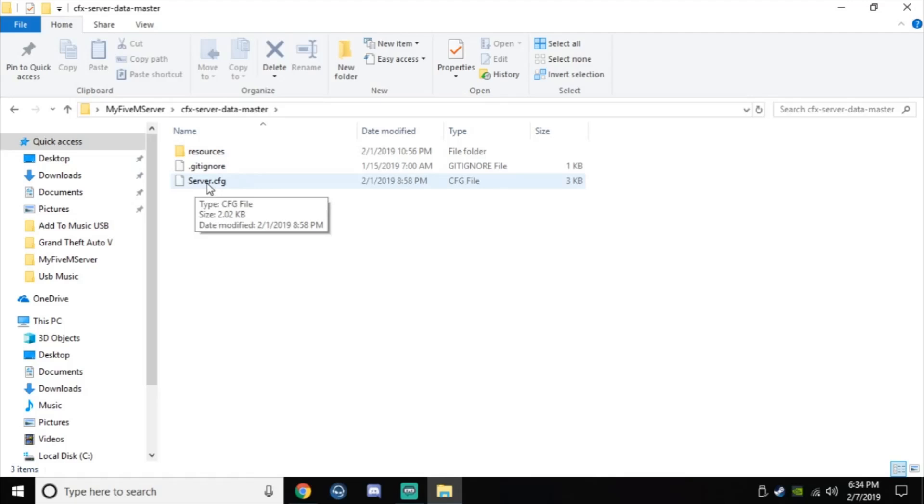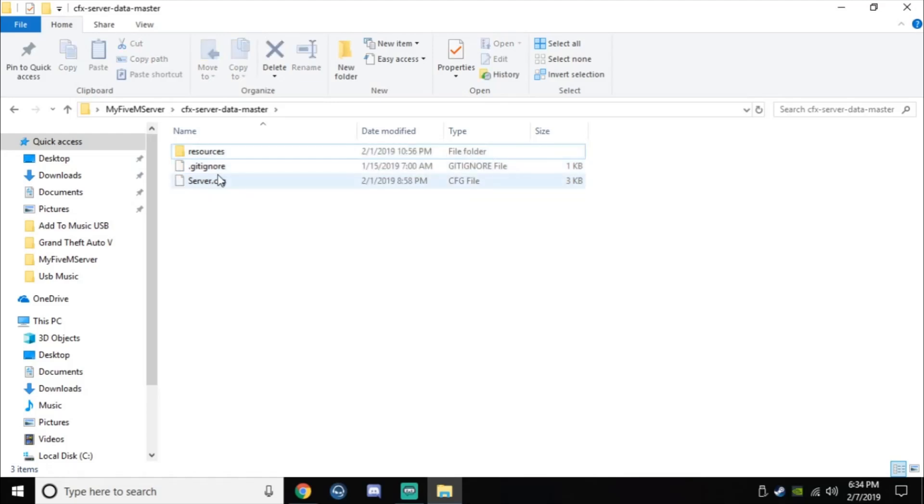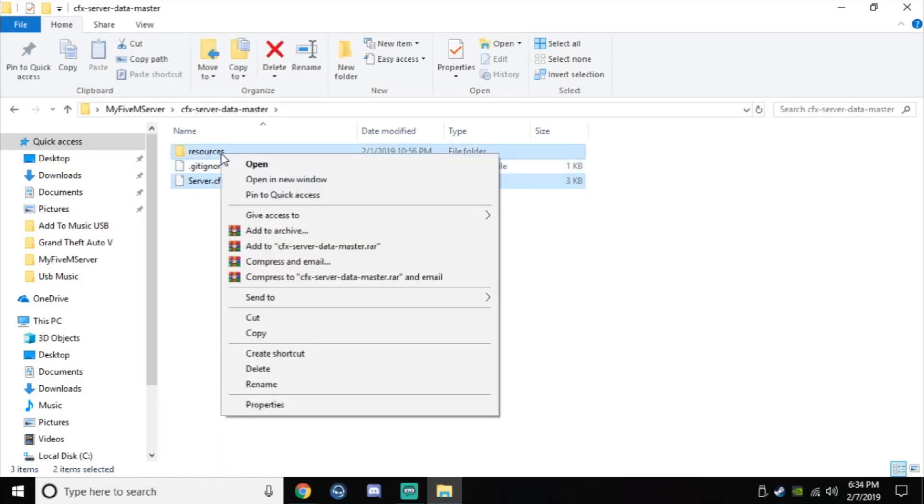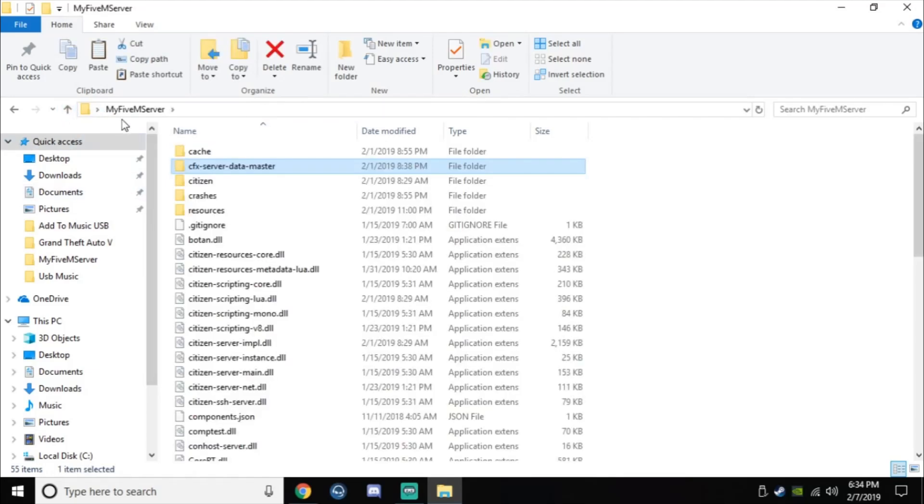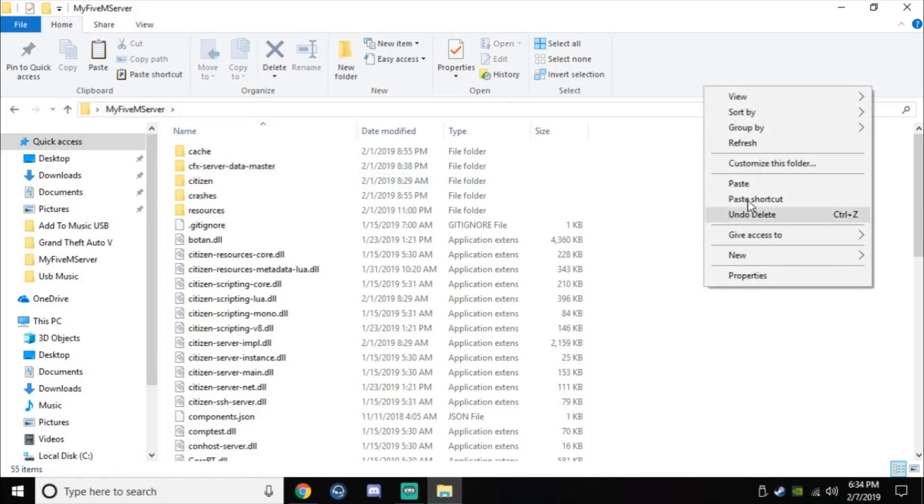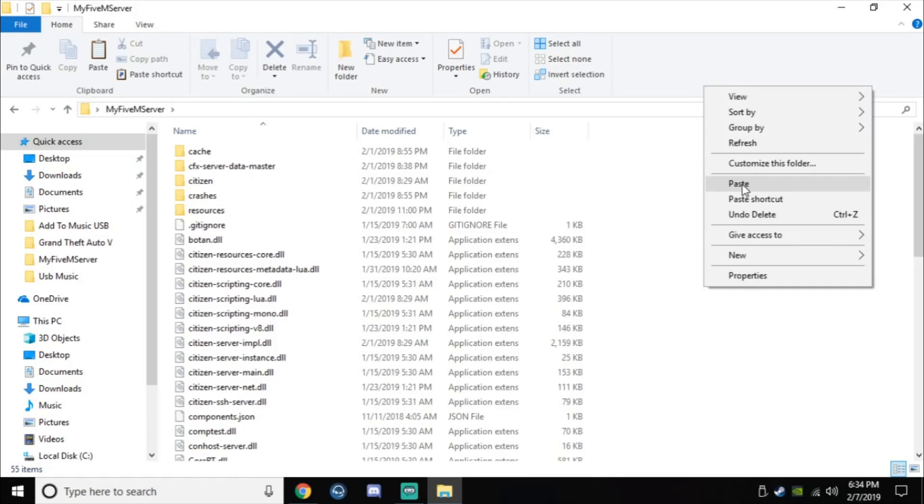All I did was take both these files, right-click, and copy them. I left these in here, wasn't even worried about it. I just went back to my actual main 5M server folder and literally pasted them here. I'm not going to do it again because I've already done it, but I'm just showing you.